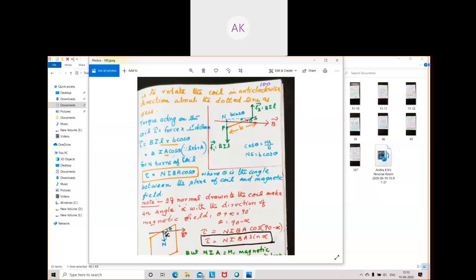Applying the expression for torque: torque equals force into perpendicular distance, which is BIL × b cos theta. Since l × b is the area A of the coil for a rectangle, torque equals BIA cos theta.